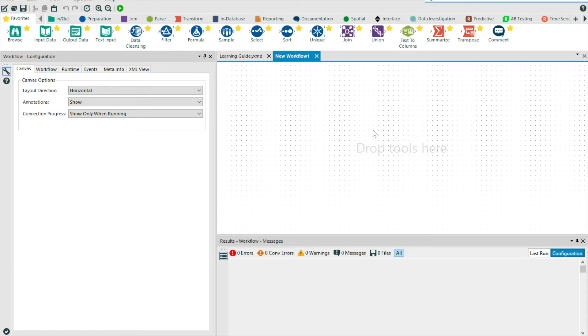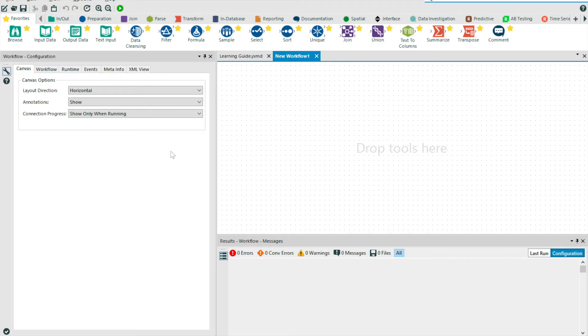And to the left, we also have our configuration pane. In the configuration pane, this is where we can disclose parameters for our workflow and also the processes that we're applying to our data stream. You'll get used to the configuration pane as we move through our introduction journey.